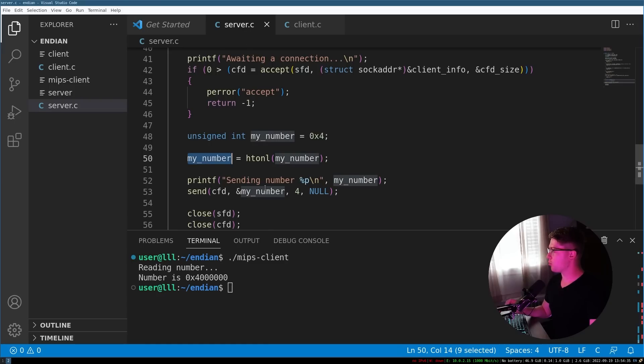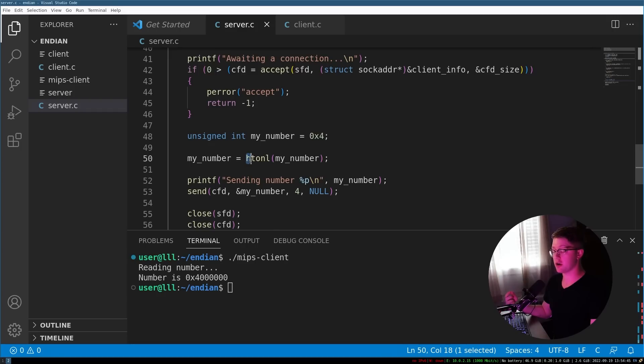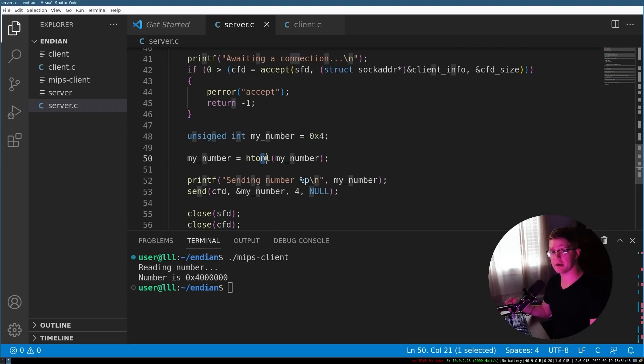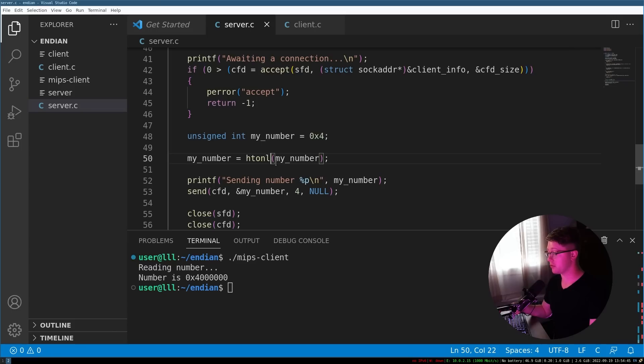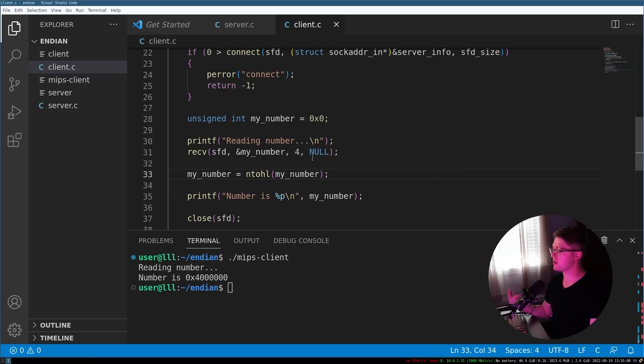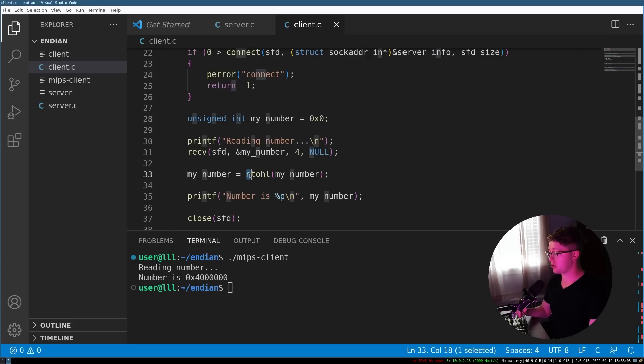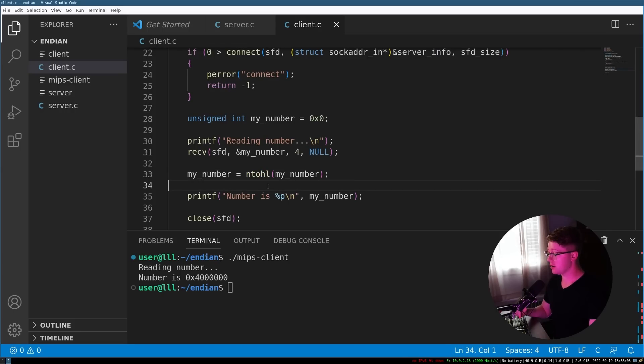So what this does, it takes a long size value, and it converts it from the host endianness to the network endianness order. So in this case, on the Intel side, it'll take my number and convert it from little to big or network endian. On the client side, what this does is it says take a long type and then convert it from the network order to the host order.